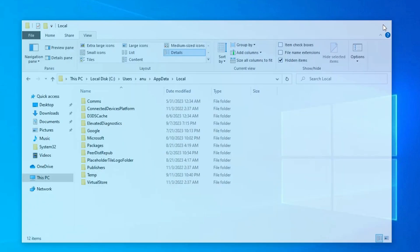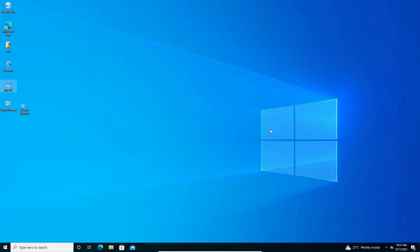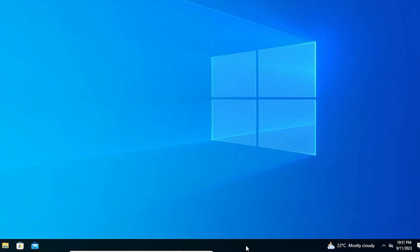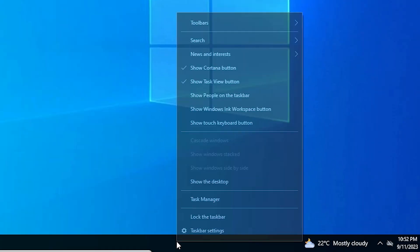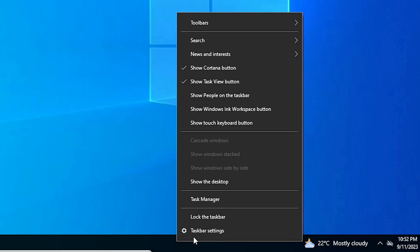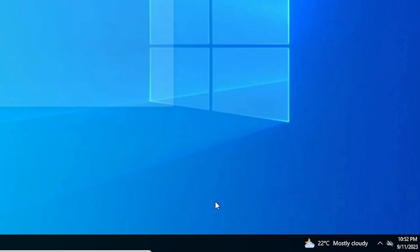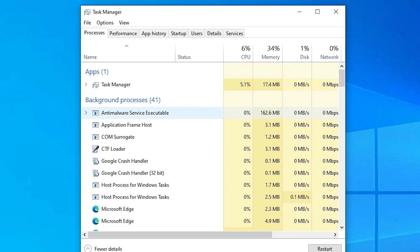Now close it. Now we are going to restart our Explorer. Go to the taskbar, right click on the taskbar. Here we find Task Manager. Go to the Task Manager.